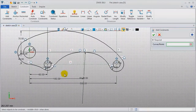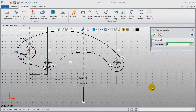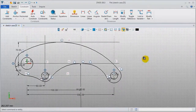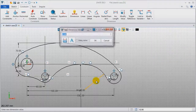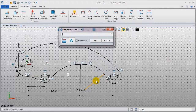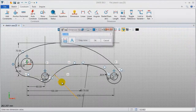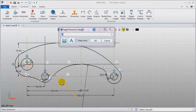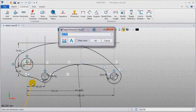Step 6: continue to add some other constraints. The center of this circle is located on the third vertical line. Add some dimensions: this arc's radius is 24, this arc's radius is 24, and that one is 20. The last one is 75.